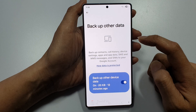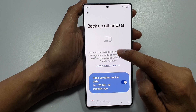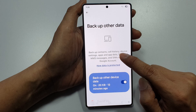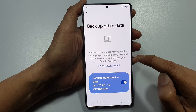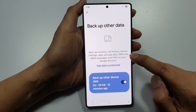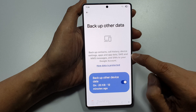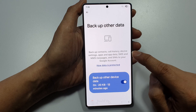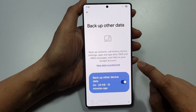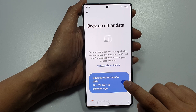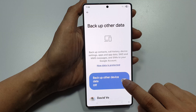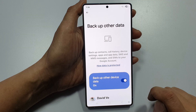This section will allow you to backup contacts, call history, device settings, apps and app data, as well as SMS and MMS messages. Make sure you tap on the toggle button here to switch it on.